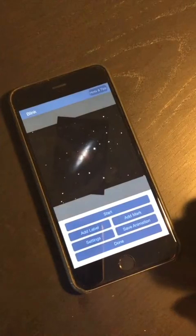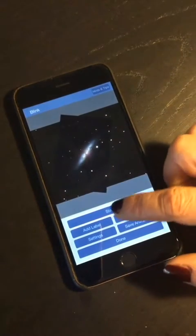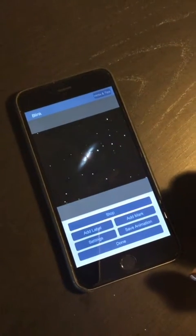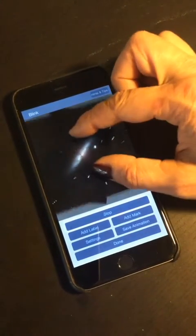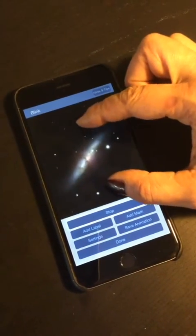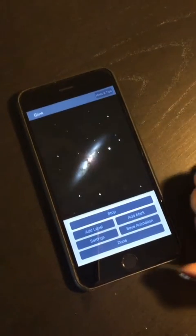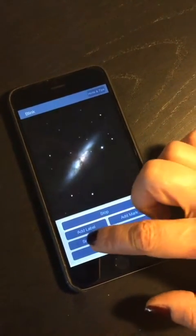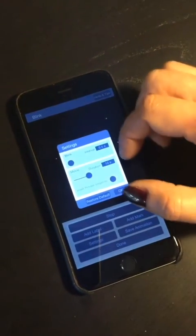We are ready for animation. We can zoom and pan to frame a specific area, and adjust the duration of the blinking.